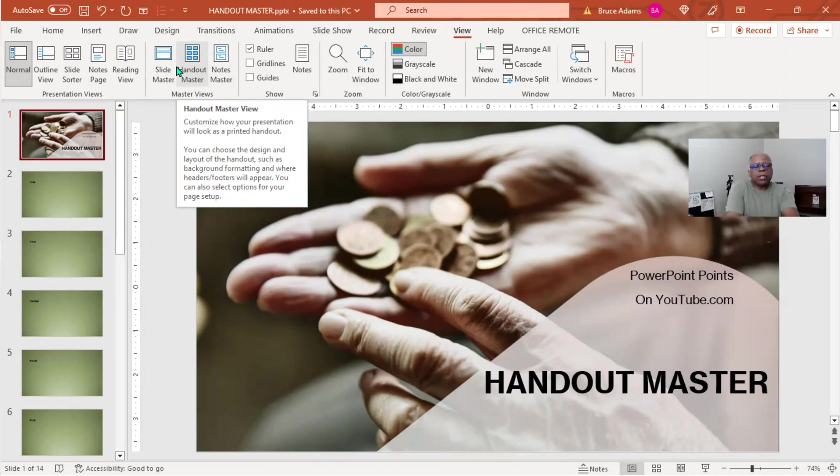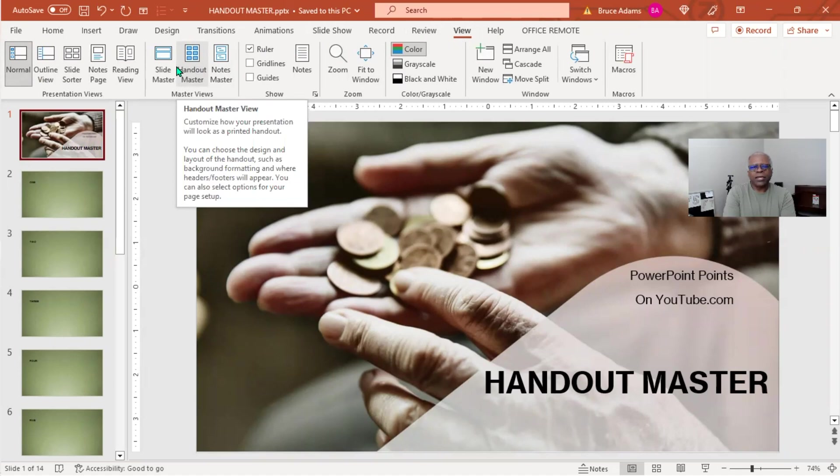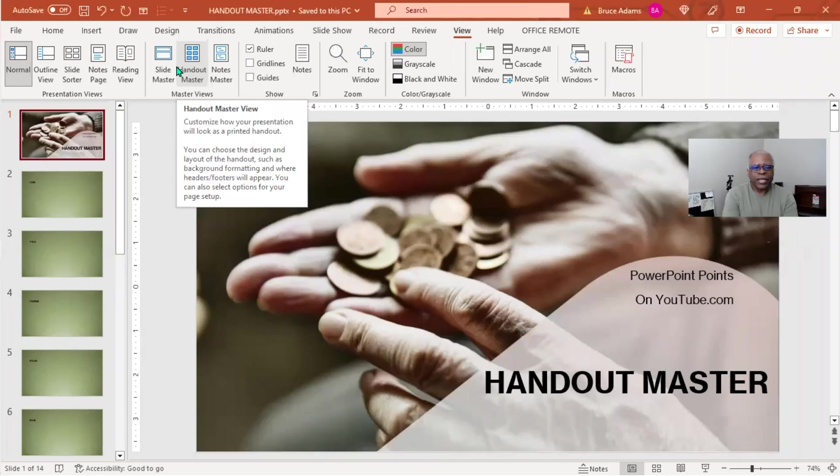As the pop-up text shows, it gives you a customized layout of your handouts. You can have between one and nine slides per sheet of paper. You can choose the design layout of the handout such as background formatting and where headers and footers will appear.